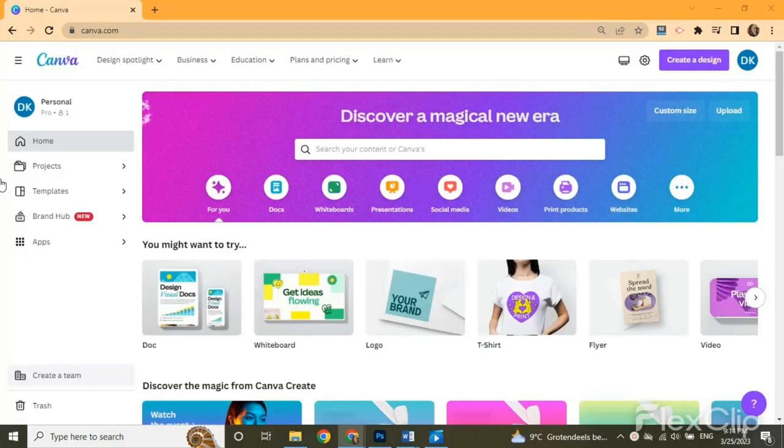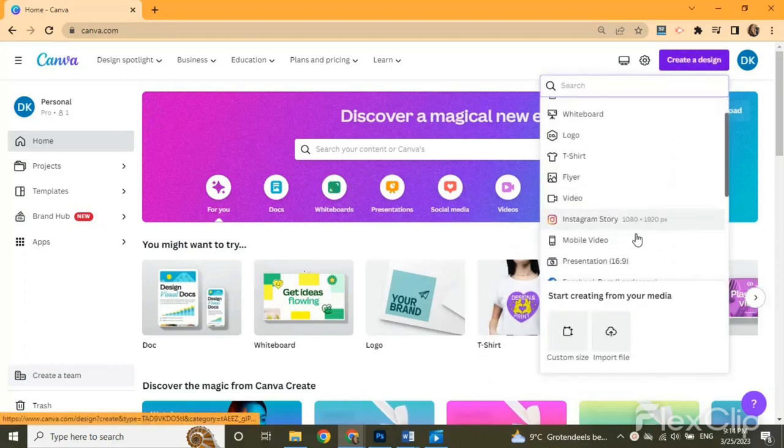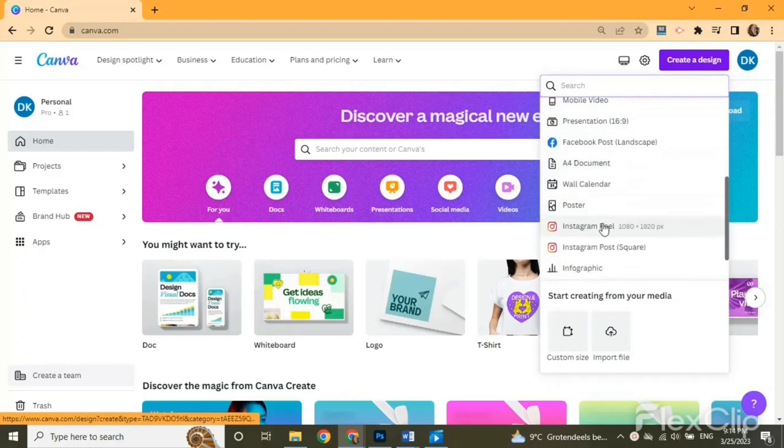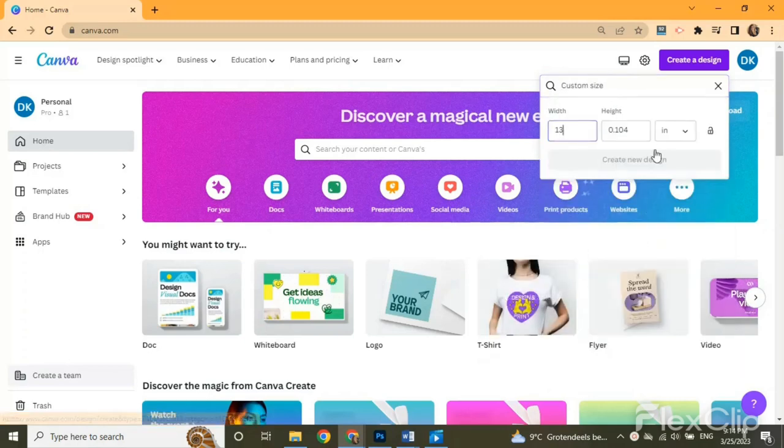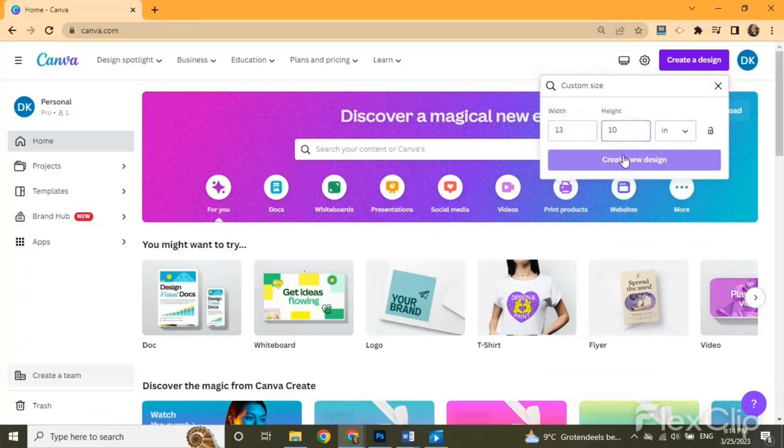Now what we need is to go to create a design. If you want to share your pregnancy announcement as an Instagram post or story you can click on that, or you can custom size and enter your desired values. I'm going to go with 13 by 10 inches.